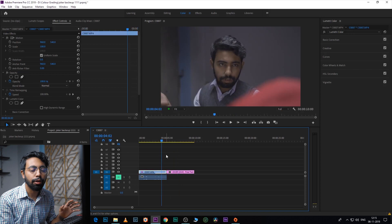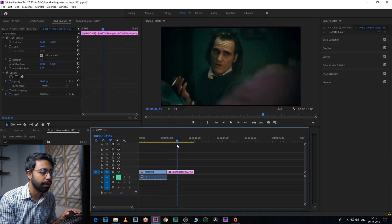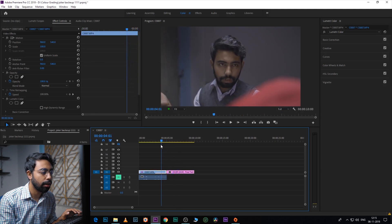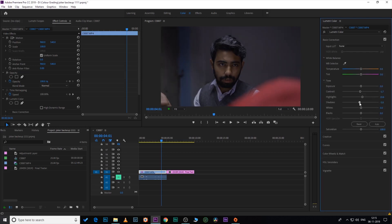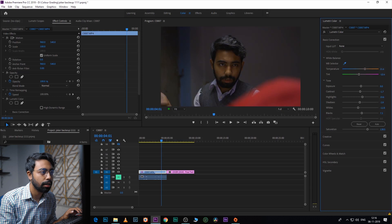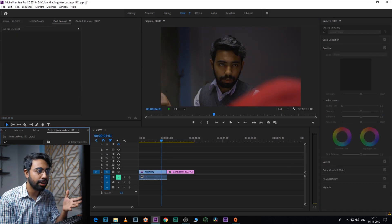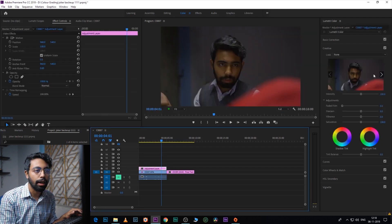Now I'll jump into the computer and show you how to appropriately use the LUT on your footage. Here you can see the unedited footage and here is the reference frame. Let's color correct the footage first — for white balance, select something white. Our footage is now color corrected.